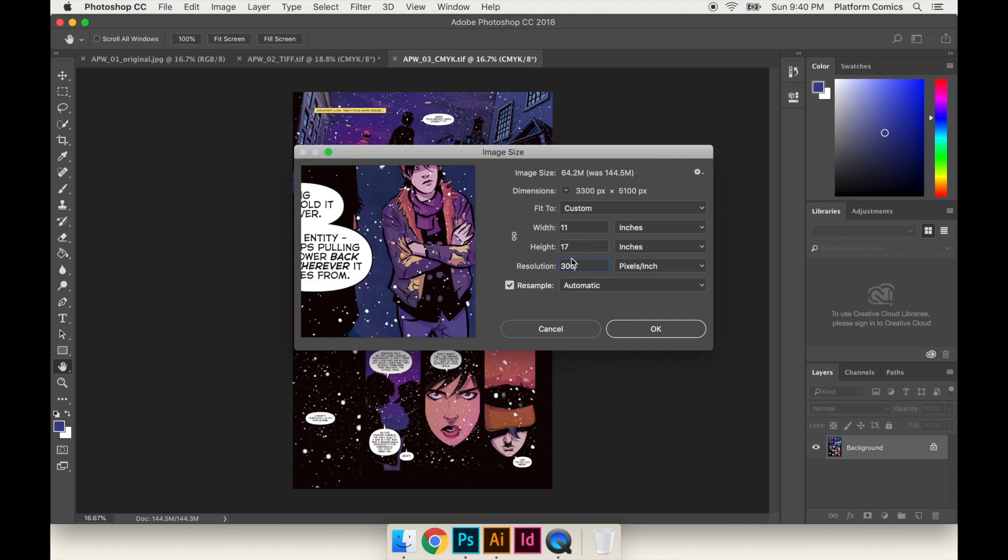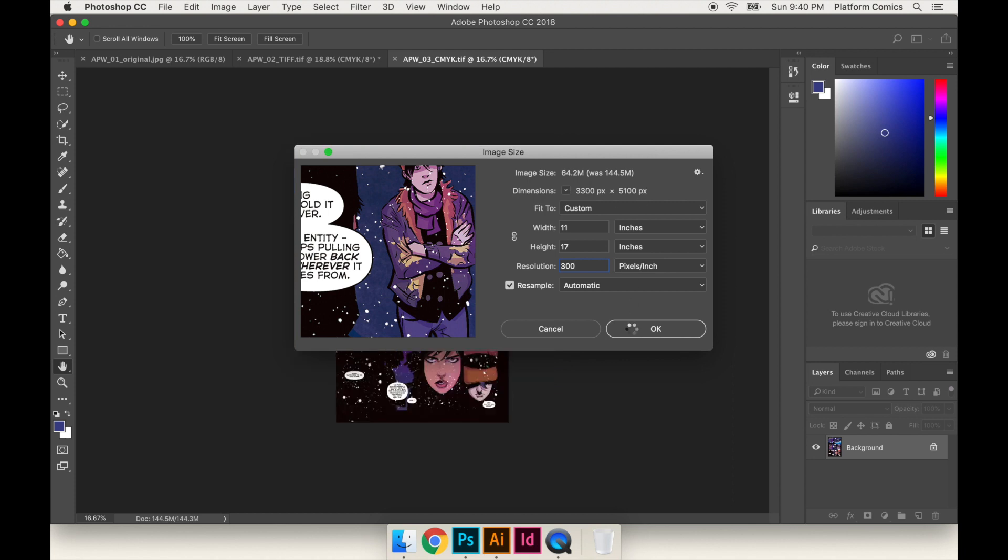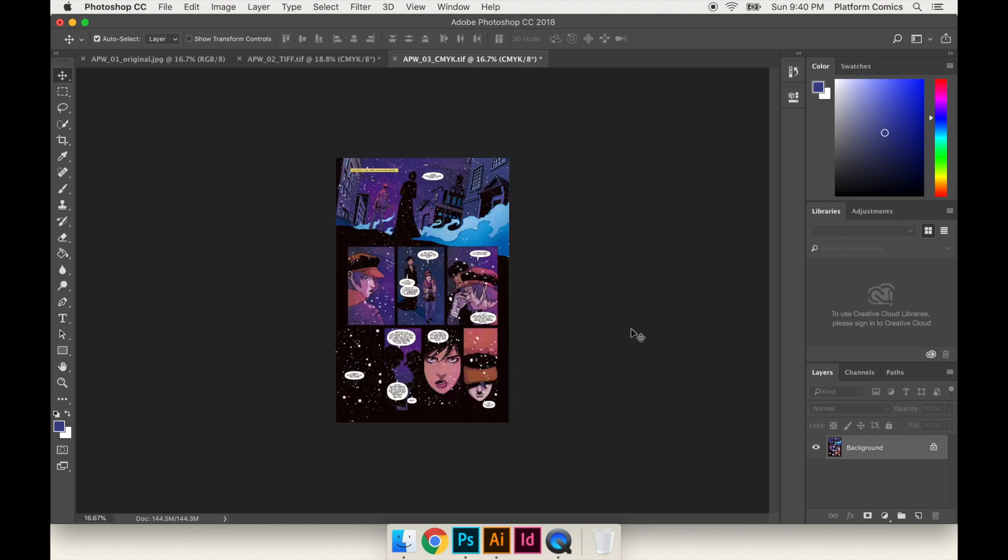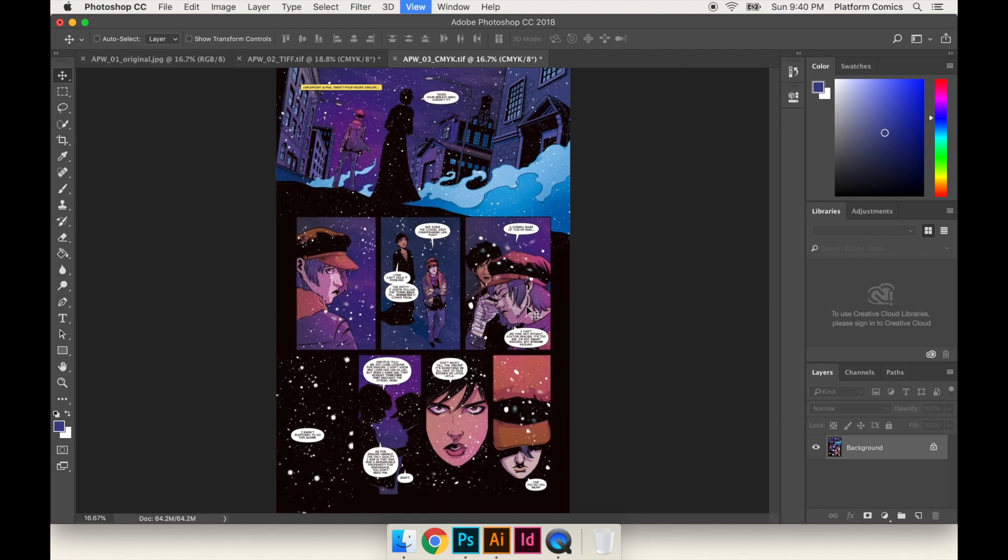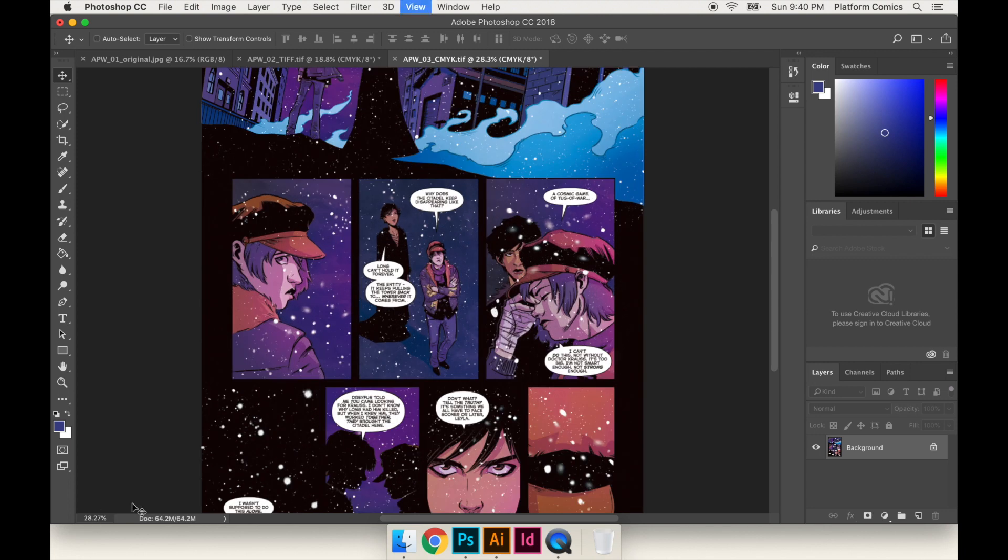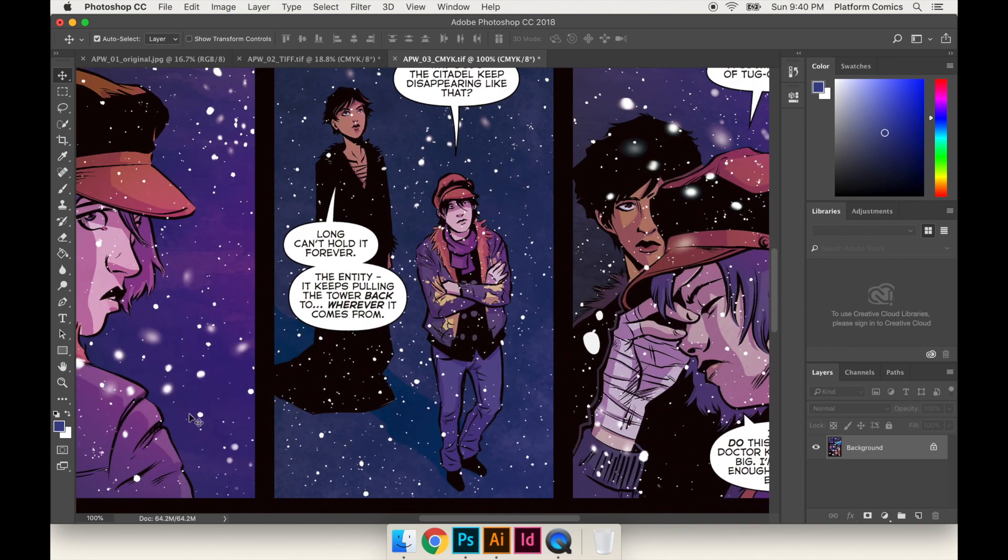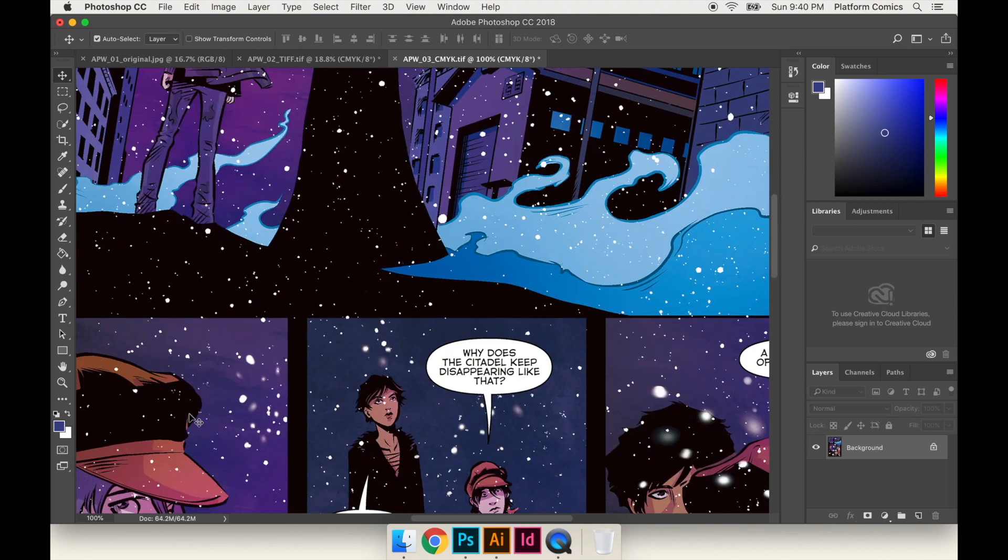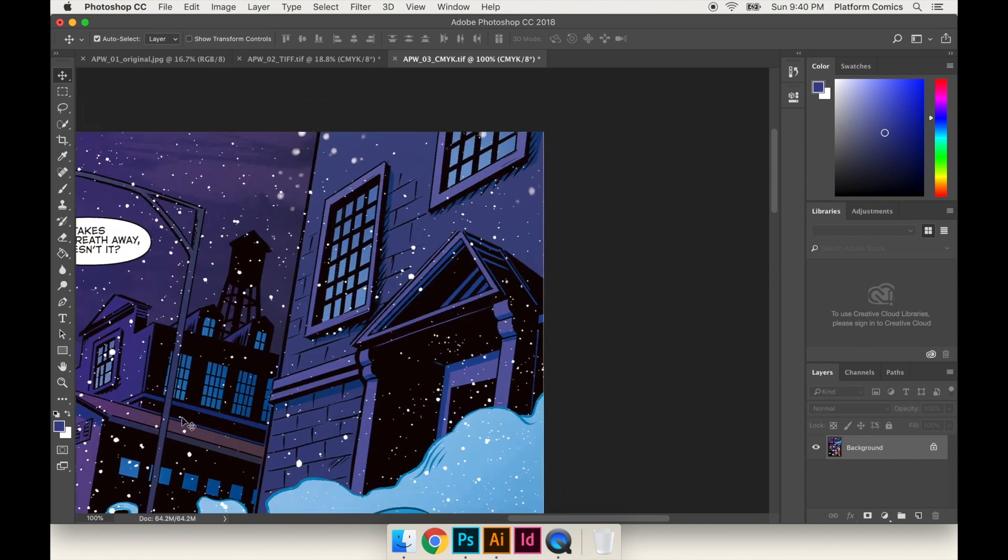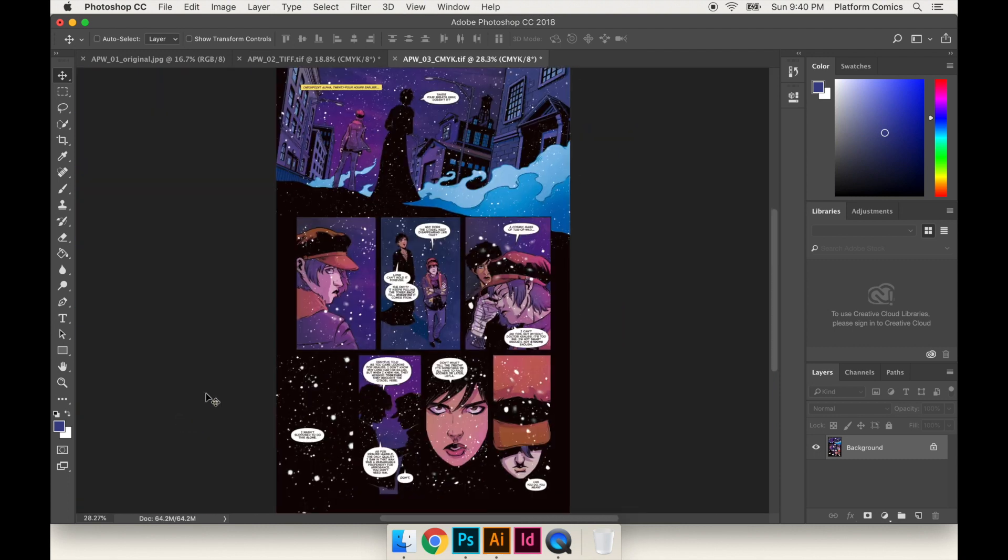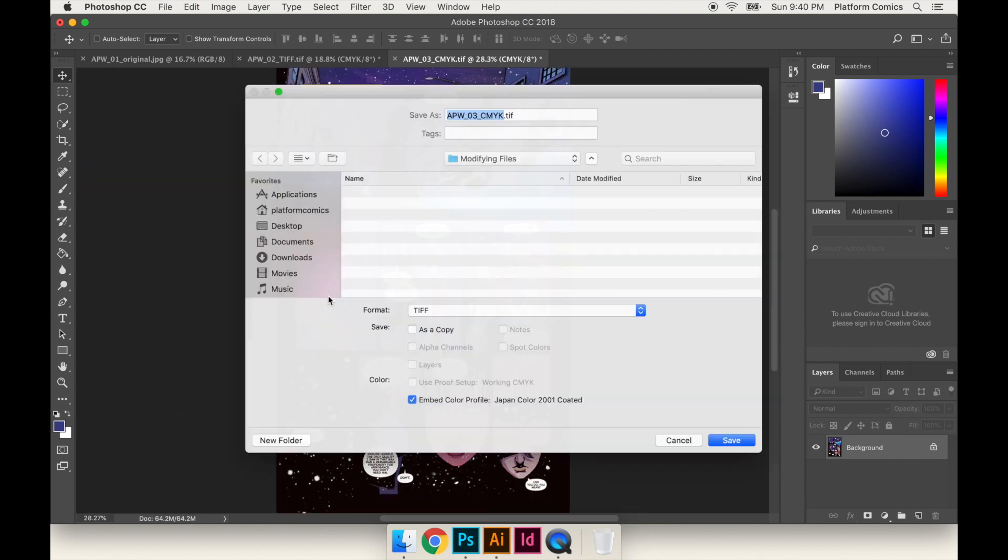As you can see, the width and height stayed exactly the same, but the amount of pixels changed. So I'm going to hit OK, and you notice the image got a little bit smaller, because essentially what we're doing was getting rid of pixels. For every inch, we got rid of 150 pixels. So it's still a very large file. This is at 28% zoom. If I go all the way in, this is the actual size of it. It's still large.